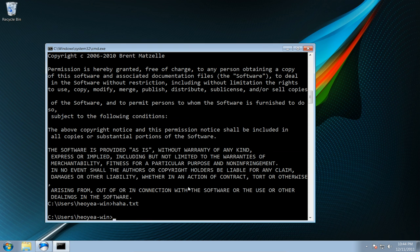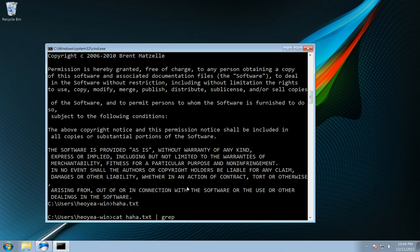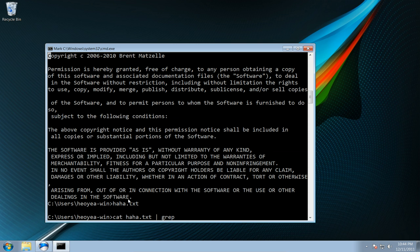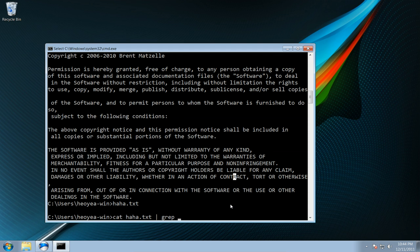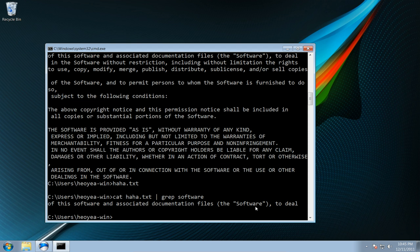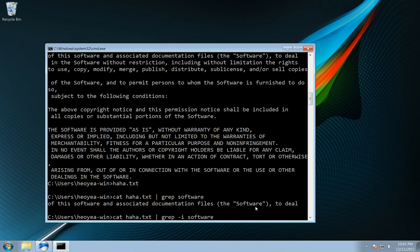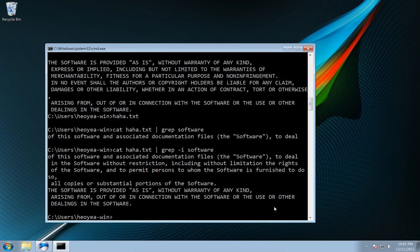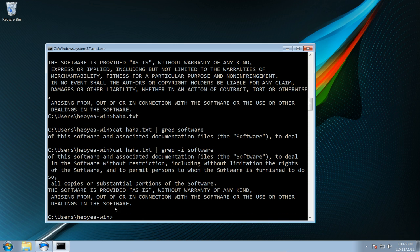We can cat it out and pipe it and then grep it. Let's say we want to grep out the word software, same thing like you do in Linux. It's case sensitive so we want to put case insensitive because sometimes they have a capital letter or lowercase letter and now it should find all the lines that has software.